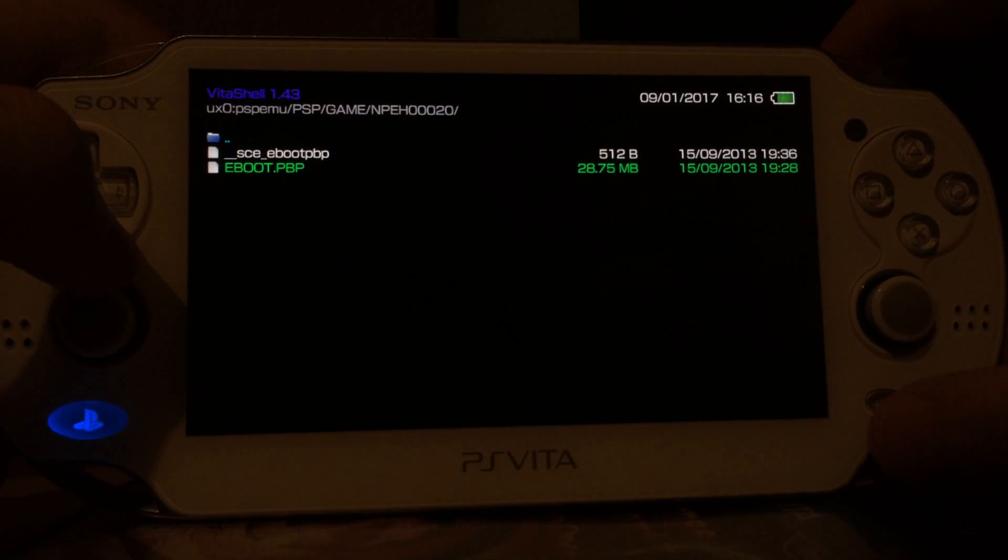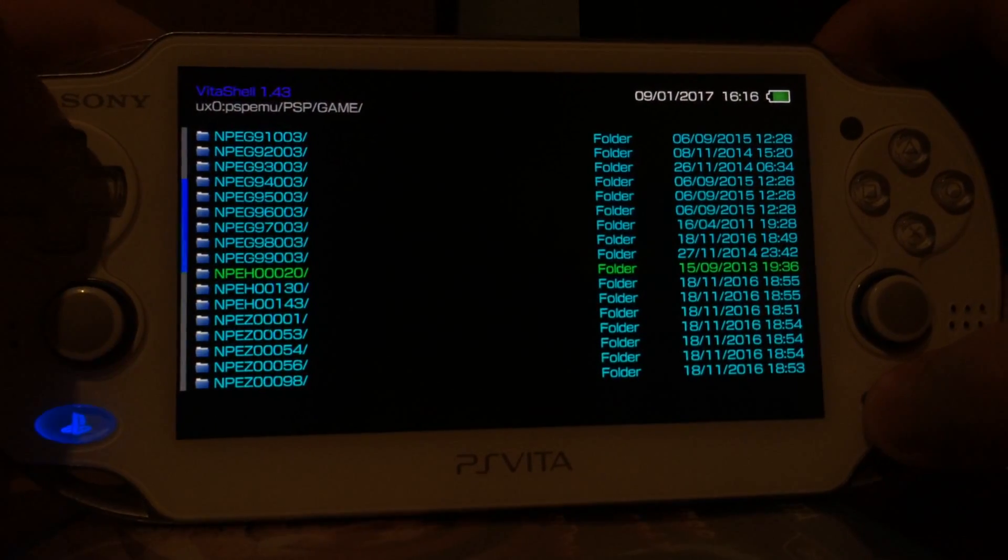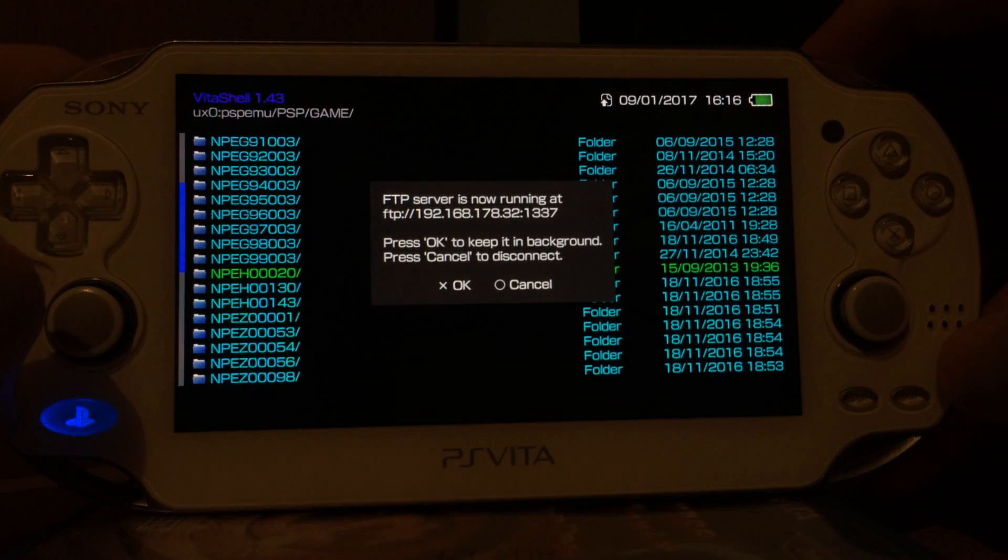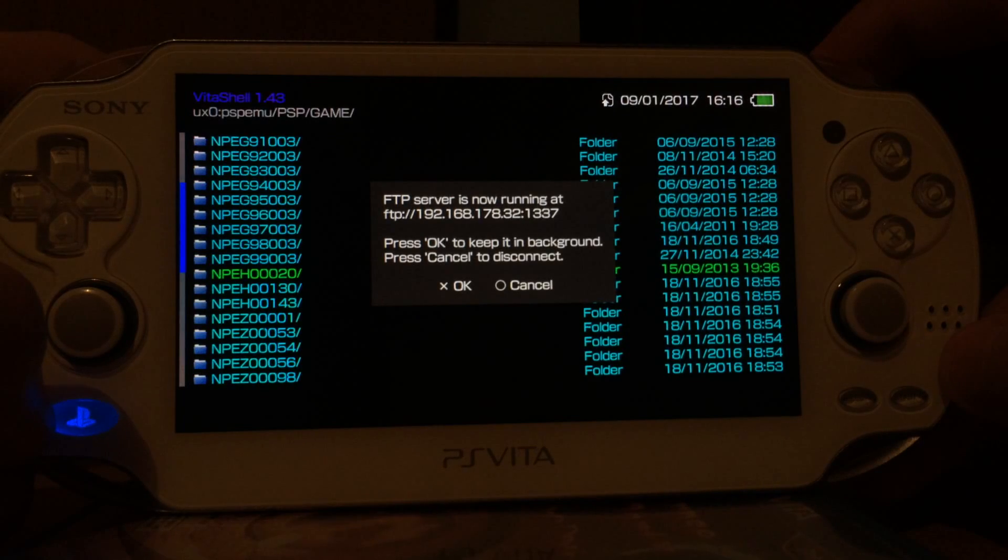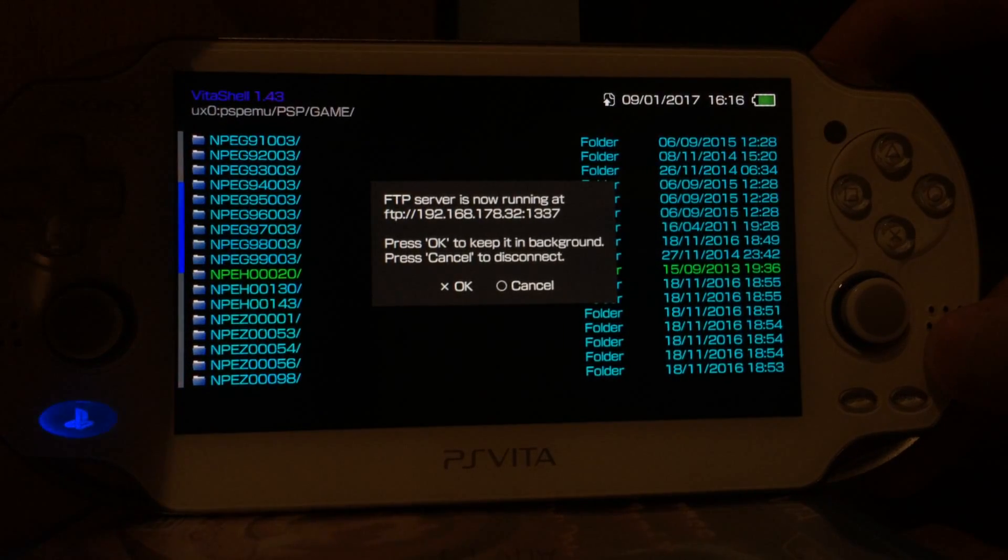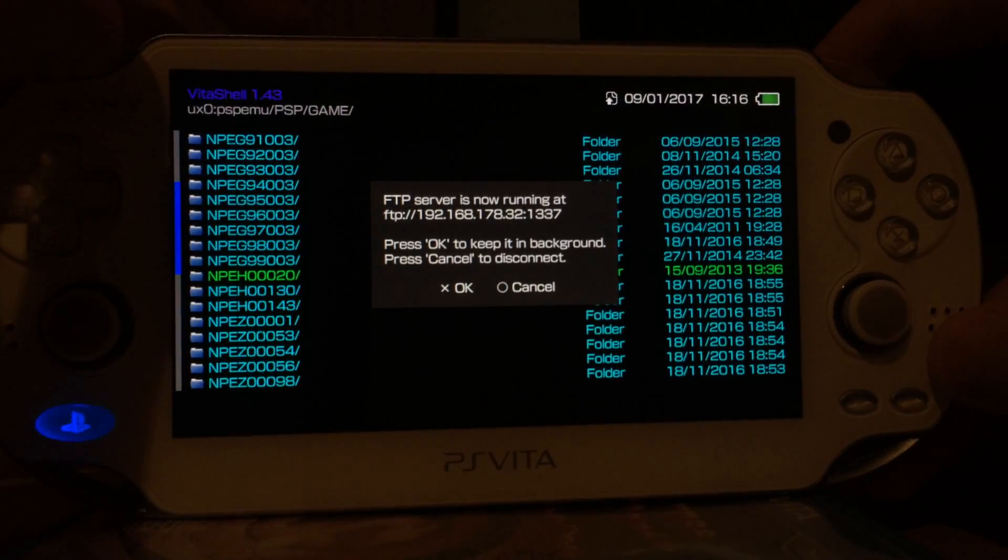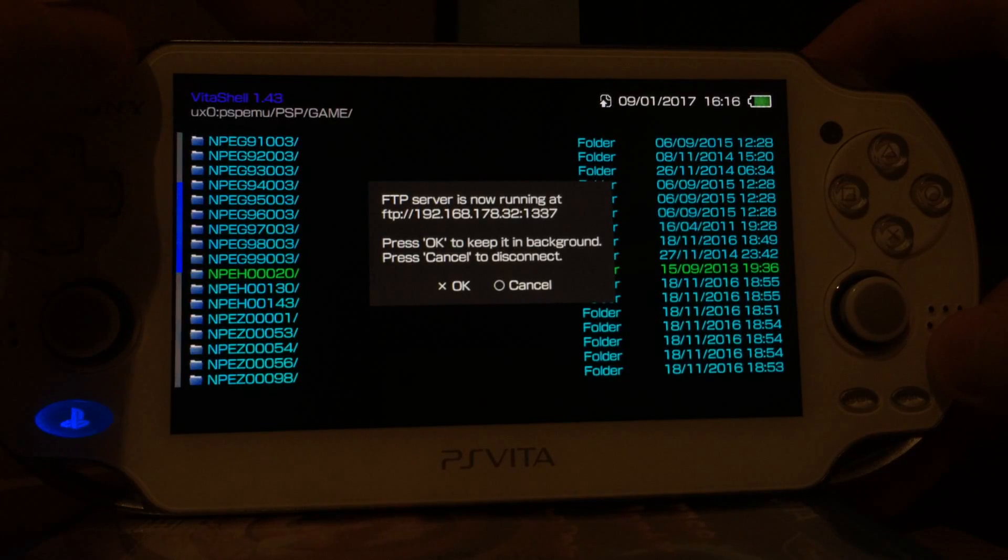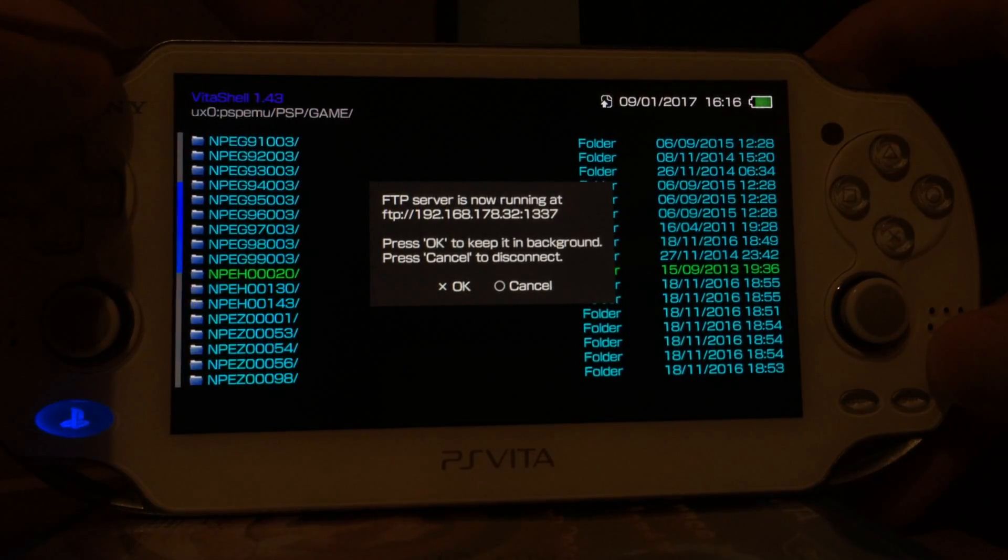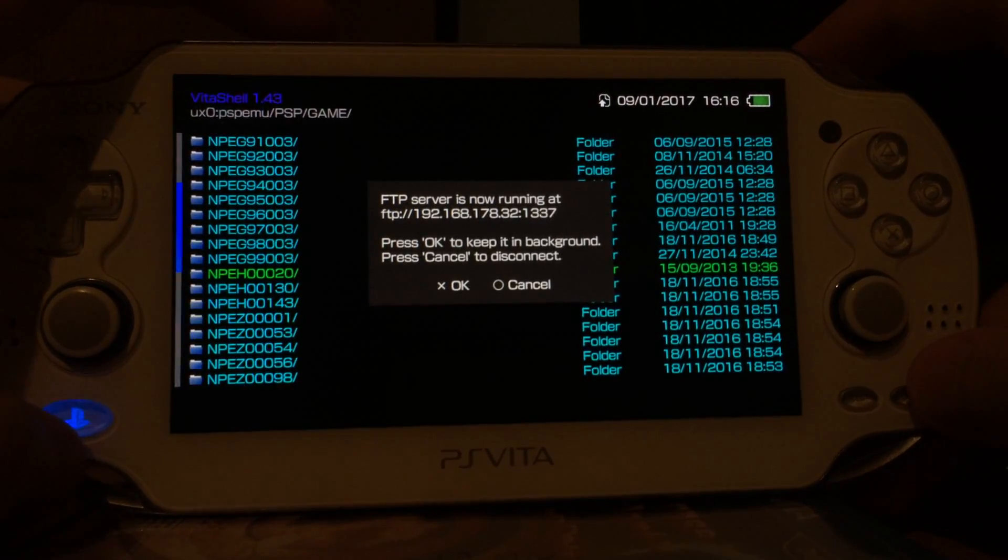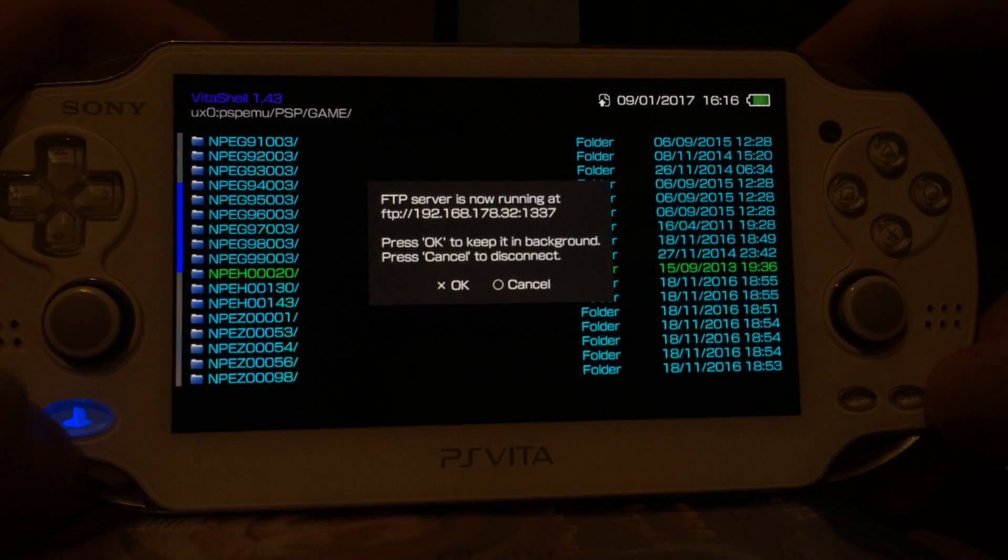So if you don't know which folder your game is located in you can just open or click on the eBoot files until you find it. But if you have no or little PSP games then you should easily find your game. So my location would be UX0 PSPEMU PSP game NPEH00020. And to properly install our file we press select and now our PlayStation Vita is hosting an FTP server.